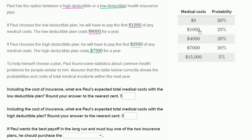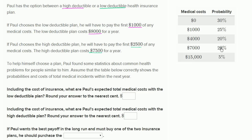This is a pretty dramatic simplification from the real world. The table only lists five possible medical costs: zero, $1,000, $4,000, $7,000, and $15,000. In reality, you could have $20, $20,000, $999, or many more amounts, and you'd have to redistribute the probabilities accordingly. With that said, this isn't a bad approximation — it groups costs into major buckets to make the math easier.